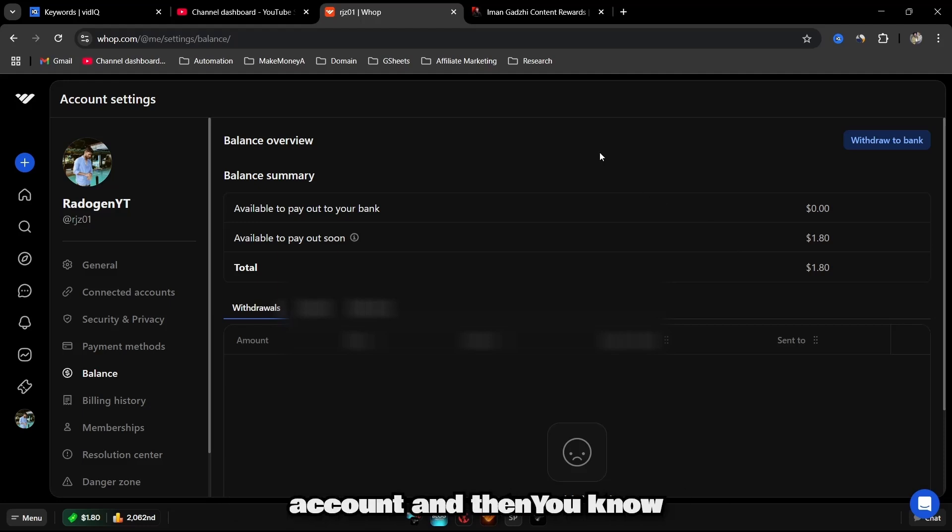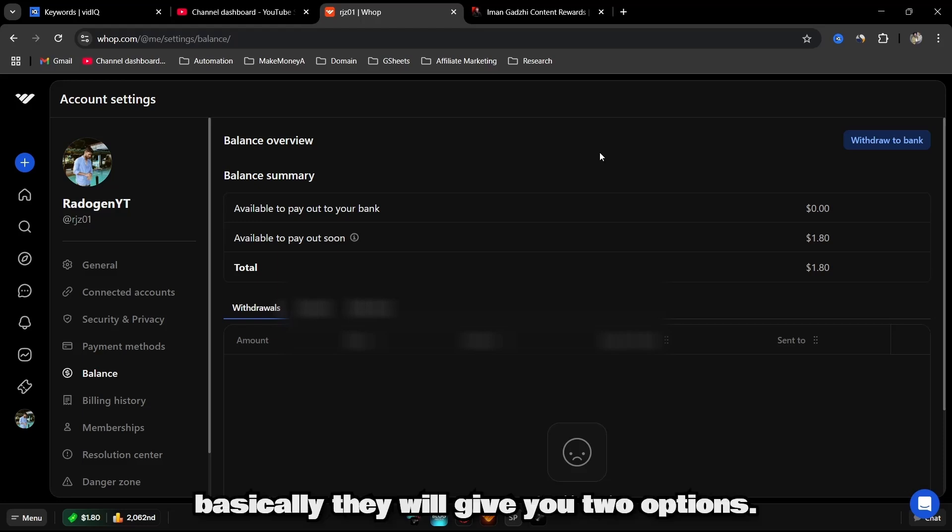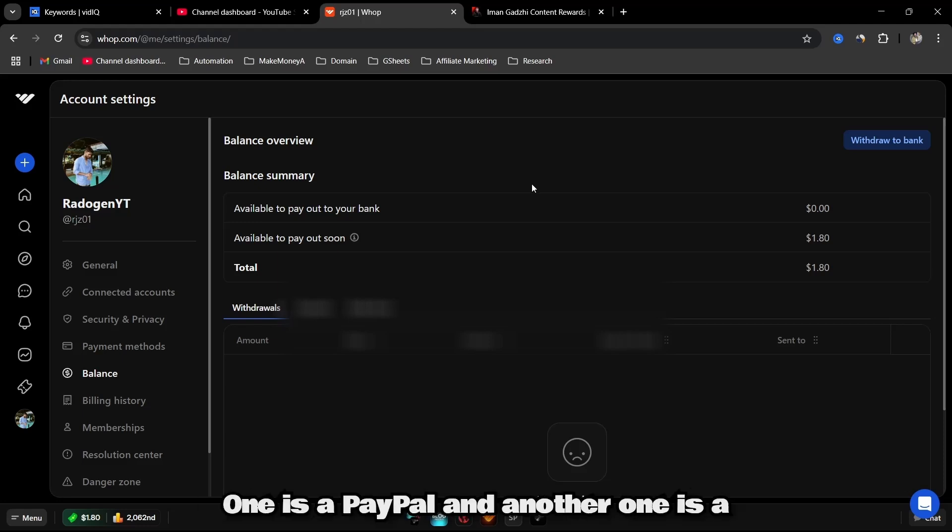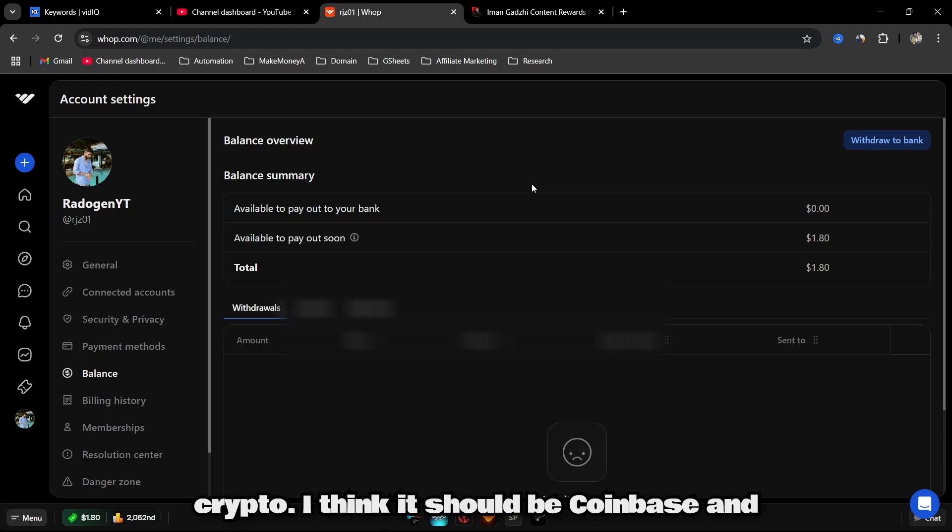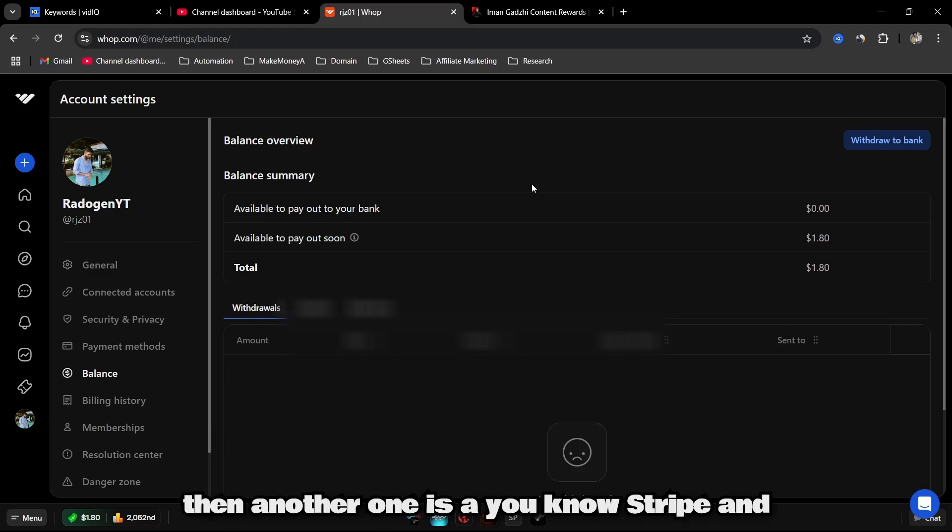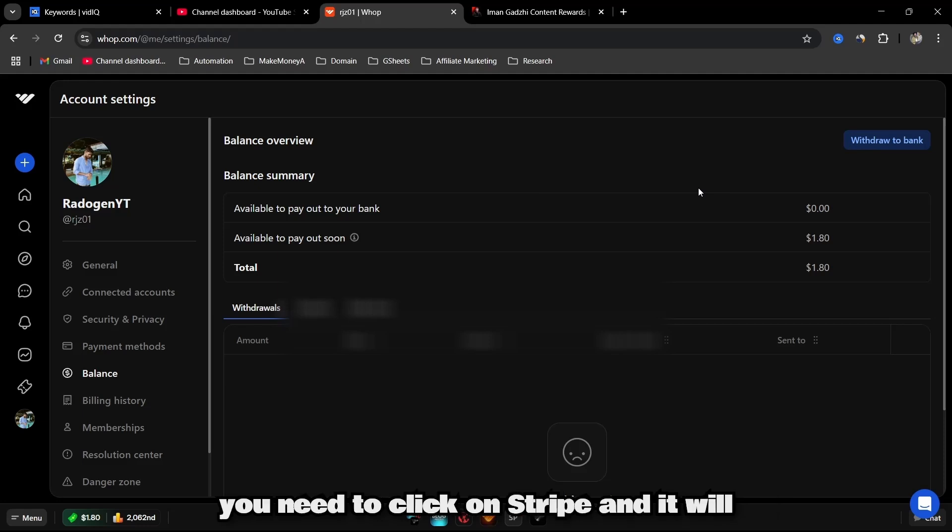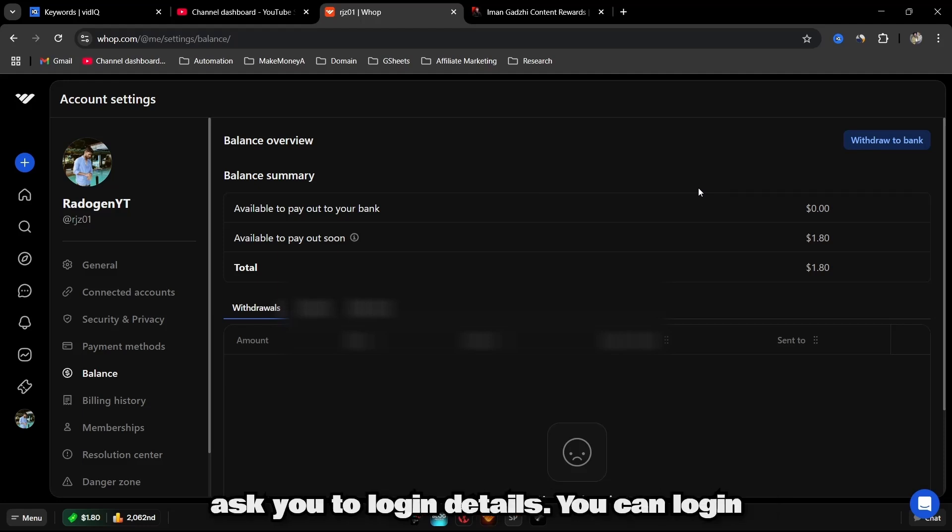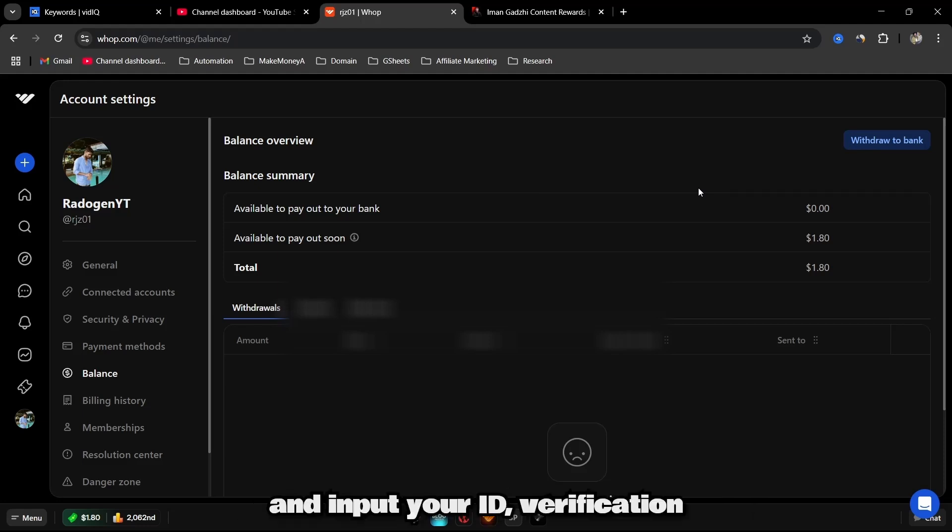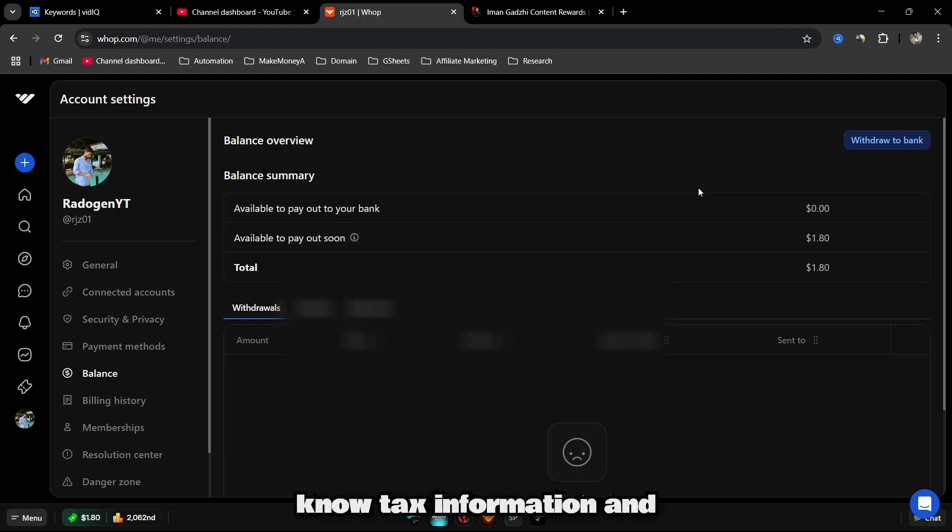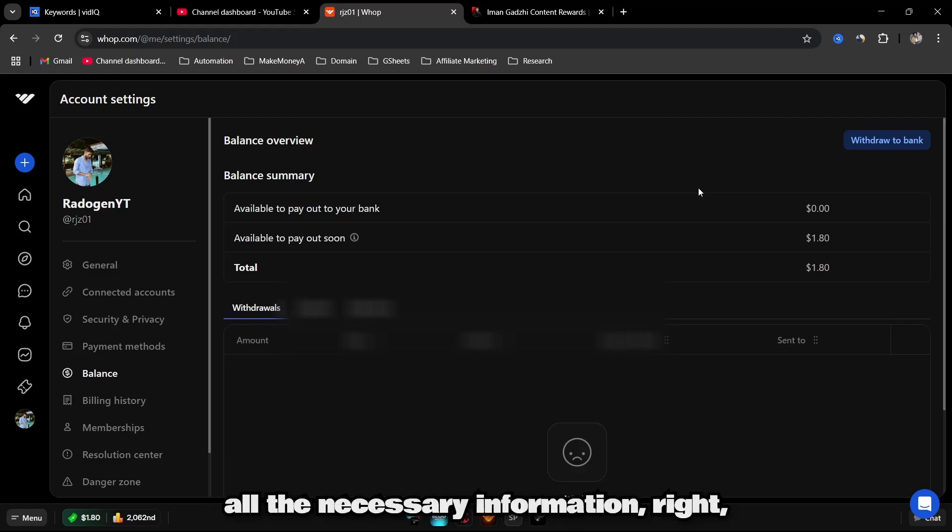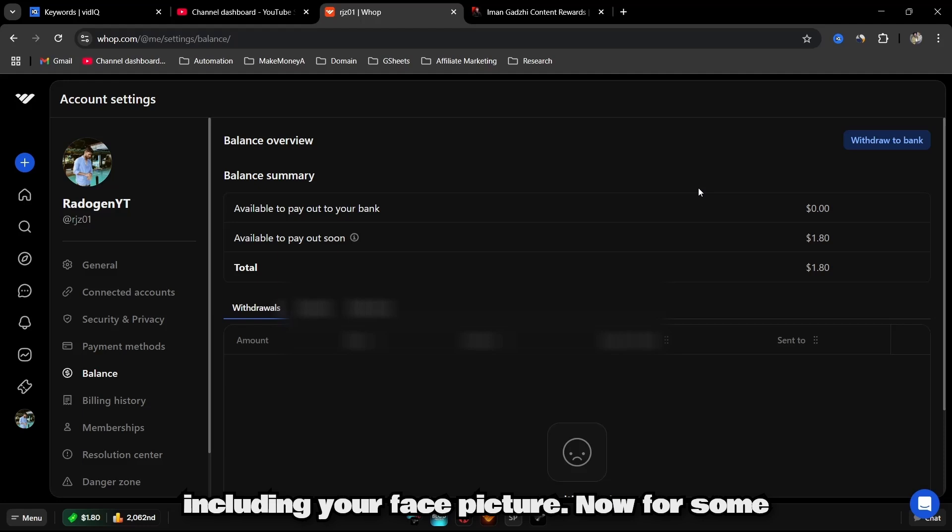Then basically they will give you two options: one is PayPal and another one is crypto, I think it should be Coinbase, and then another one is Stripe. You need to click on Stripe and it will ask you to login. You can log in and input your ID verification, address, tax information, and all the necessary information, including your face picture.